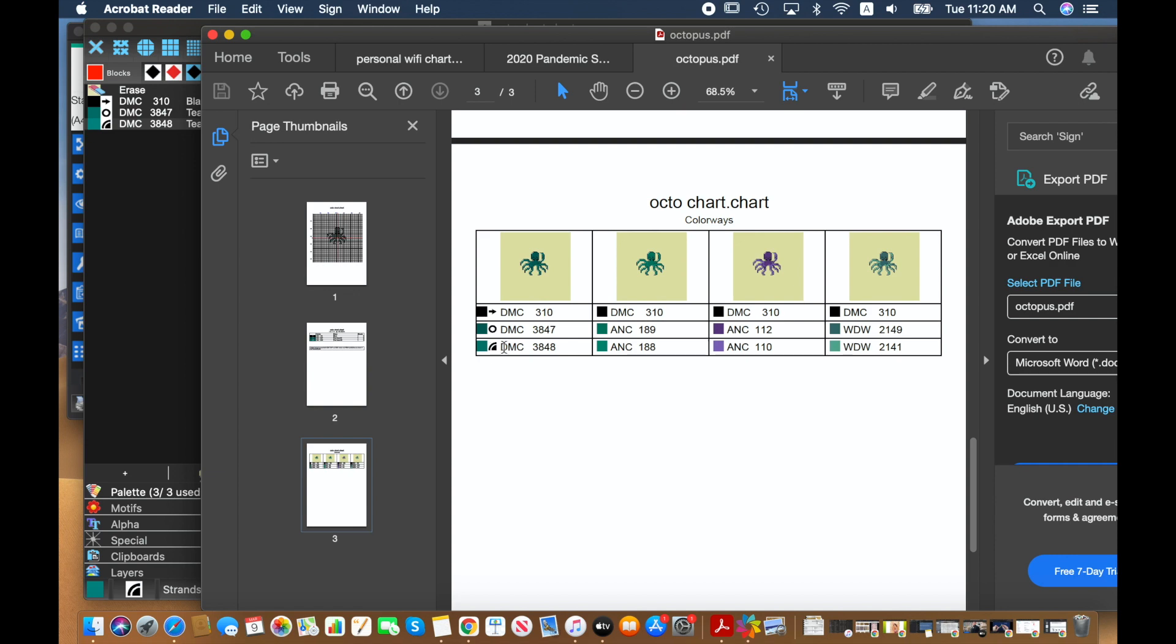So I could associate the circle with anchor 189 or with 112 or with the Weeks Dye Works selection. And the same thing with this little half, sorry, quarter circle. It's almost like a piece of pizza, getting hungry now.